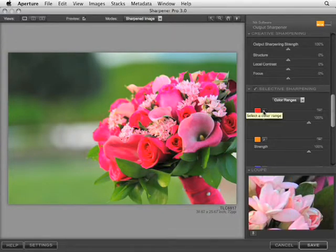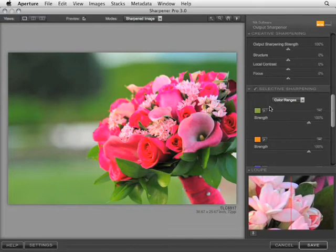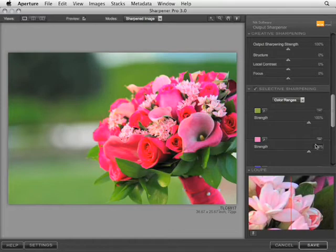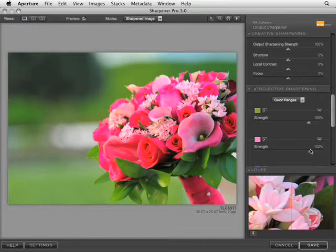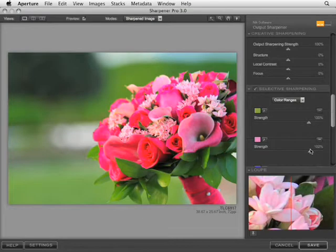For example, if we wanted to increase sharpening in the green area to 100%, and maybe in the pink area, we want to soften sharpening, so we can bring that slider down to 50%, wherever you like. You have these options so that you can set this up to sharpen specifically, or remove sharpening specifically, from certain objects or subjects within your pictures.